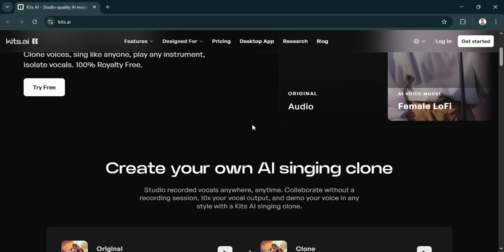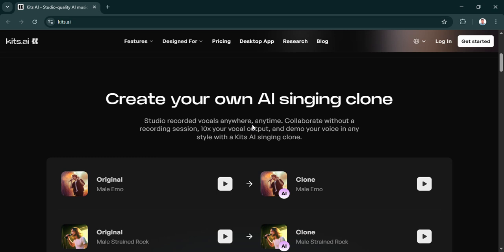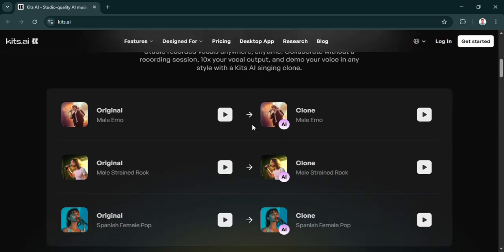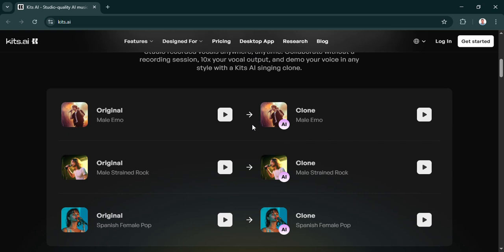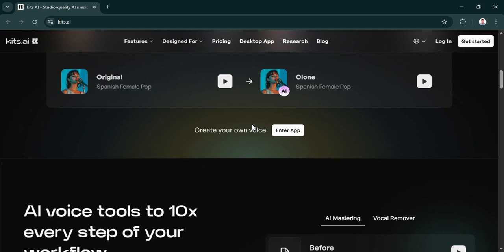Well, that's where it gets really exciting for users. Because historically, getting a good voice clone, like a really high-fidelity one, that meant tons of studio time, massive data sets. Yeah, expensive stuff. Probably out of reach for smaller creators. Exactly. So minimal data basically means Kits.ai is opening the door. It's democratizing access to these professional-level voice assets.